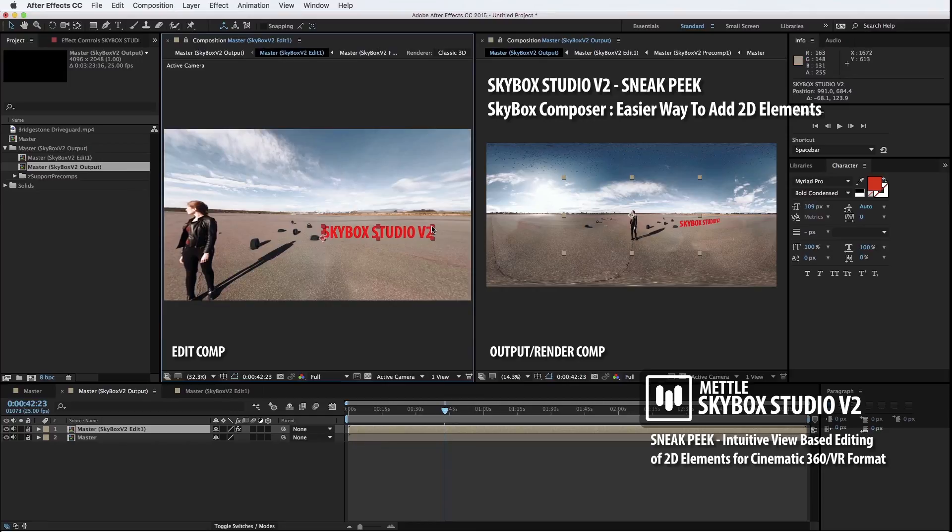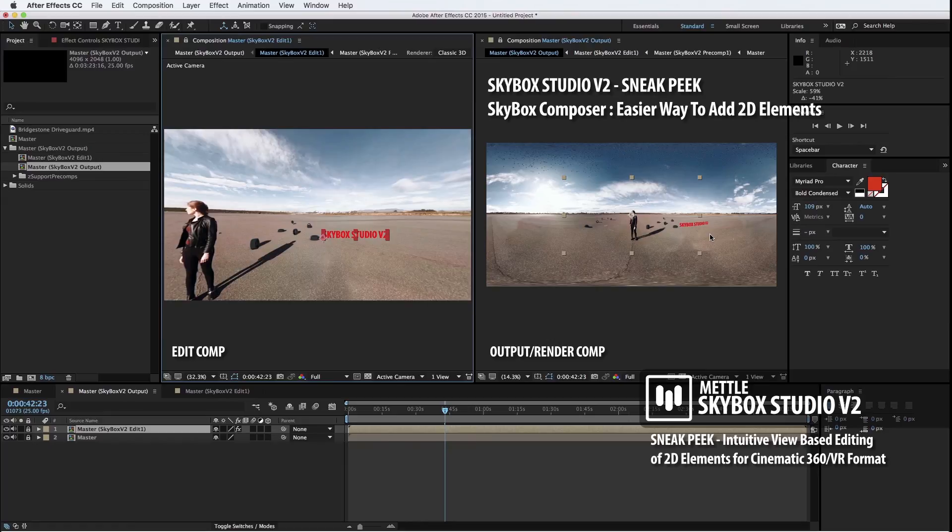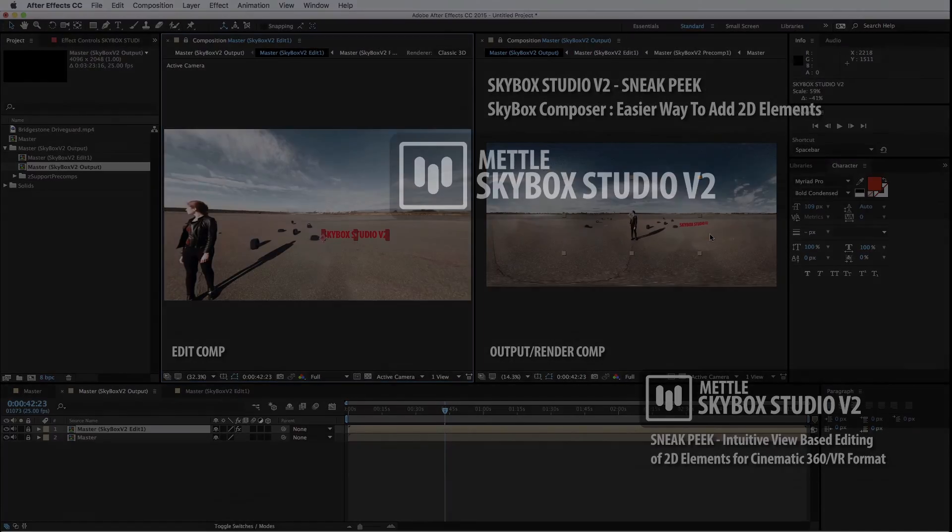I can grab that asset, scale it down, and boom, it automatically makes its way to the Render Comp or the Output Comp. Thanks for your time, and look for more sneak peeks in the next little while on Skybox Studio V2.